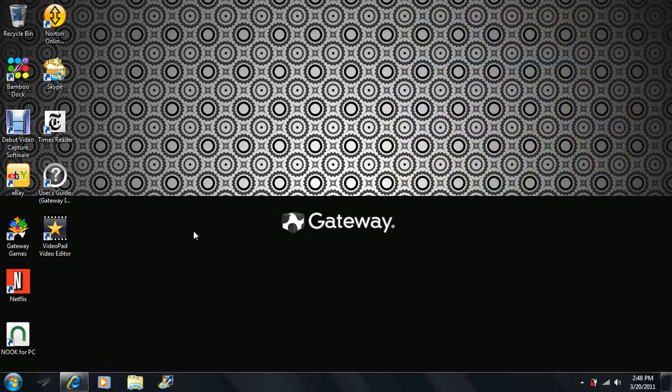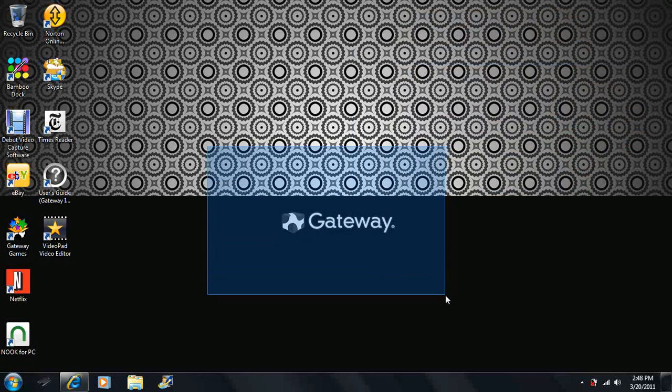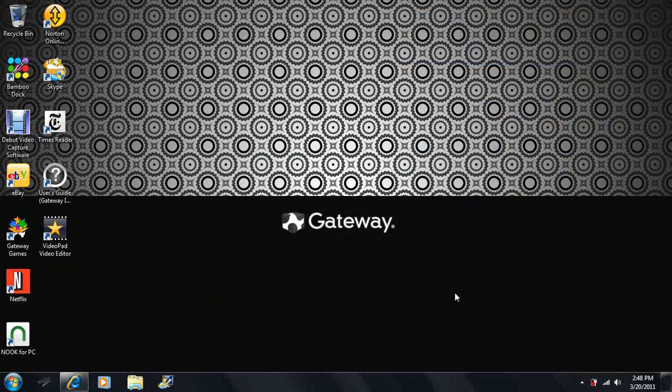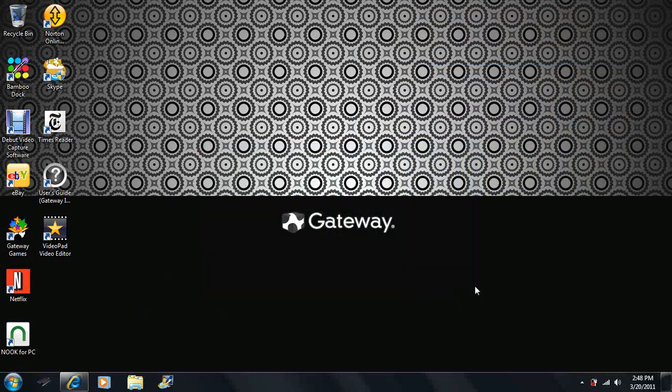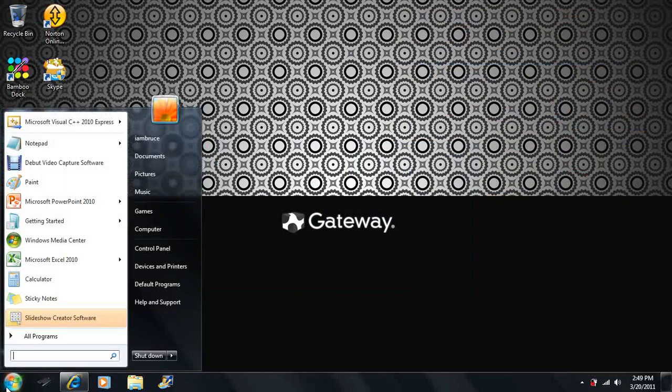Now before we begin, make sure you have watched Lesson 0. Lesson 0 shows you how to install the IDE that we're going to be using, the Integrated Development Environment. If you already have an IDE, you can continue on, but it might be easier to follow along using the same one that I am.